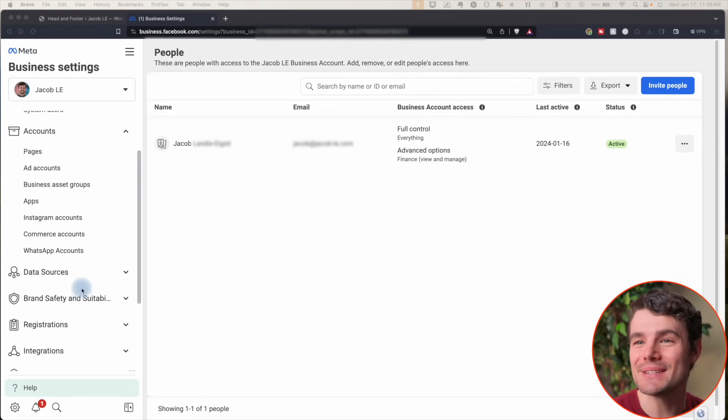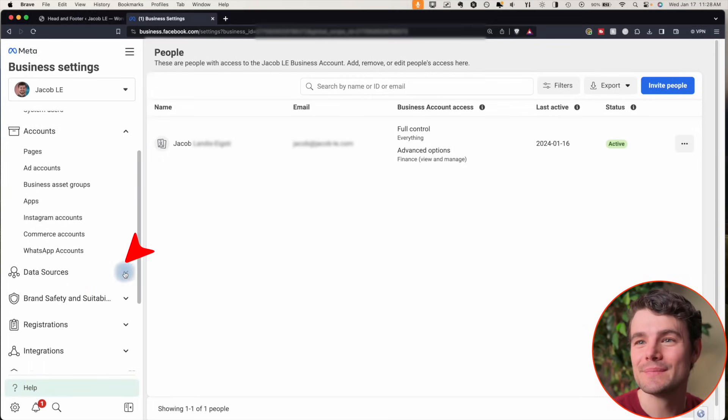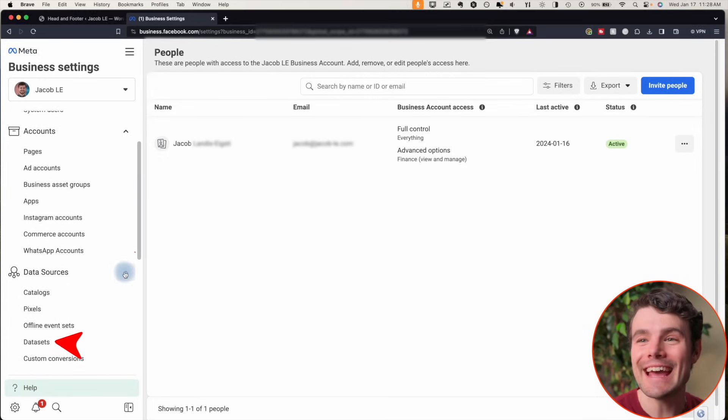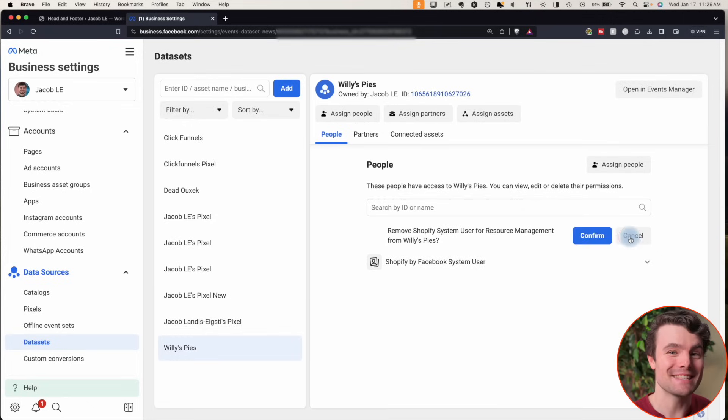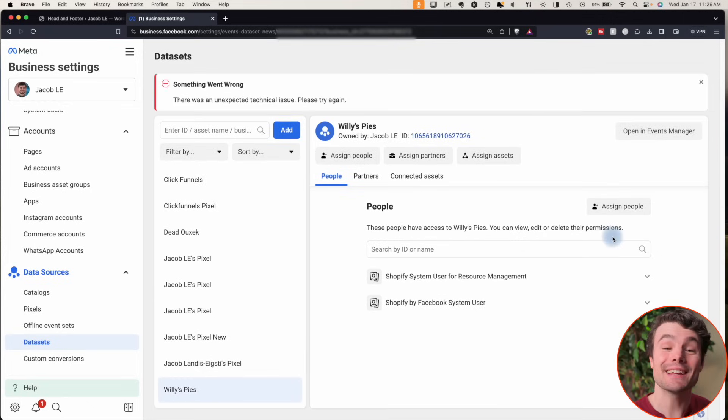Choose data sources, then datasets, and remove access to it. Click the trash button here.